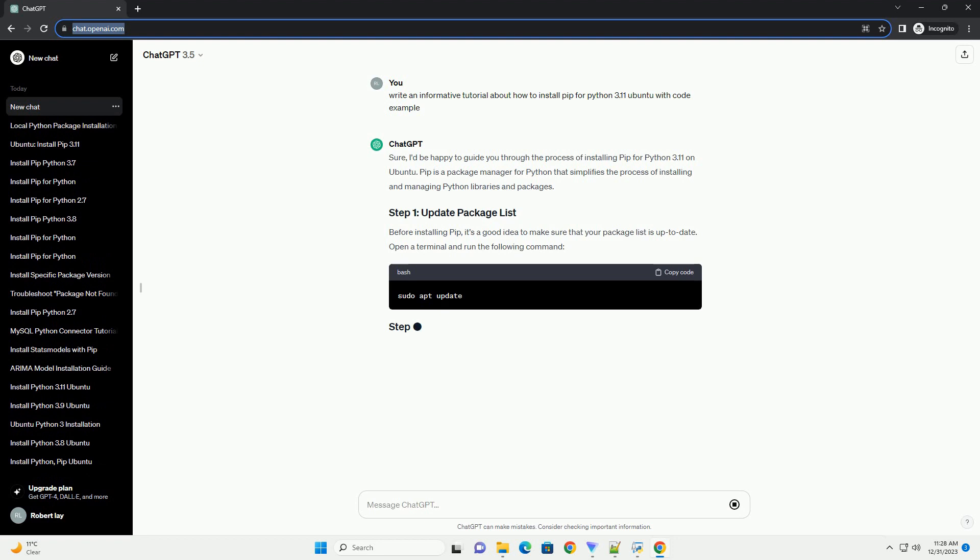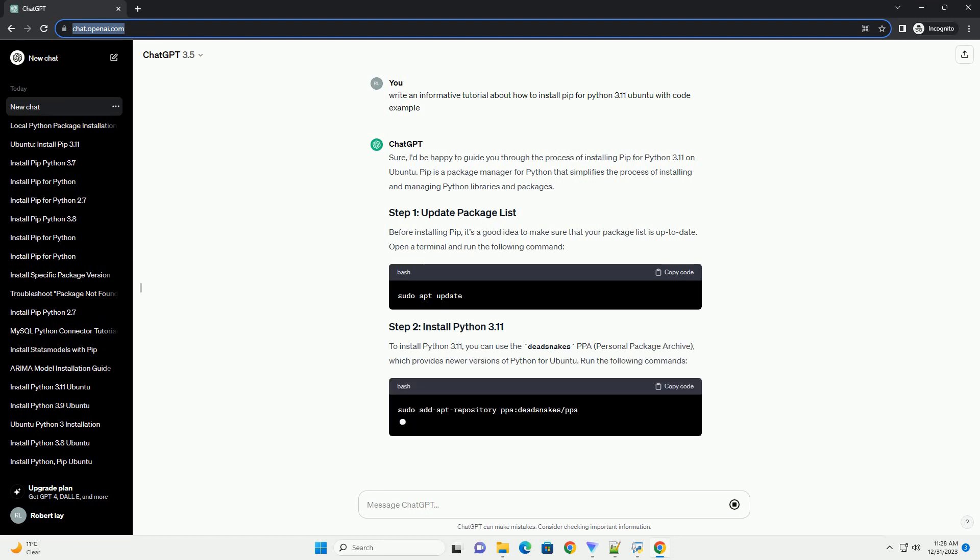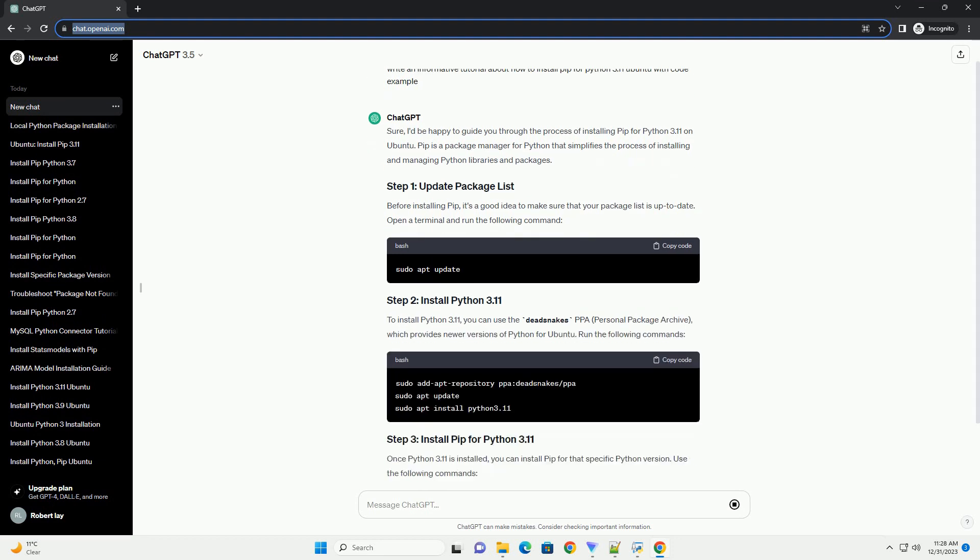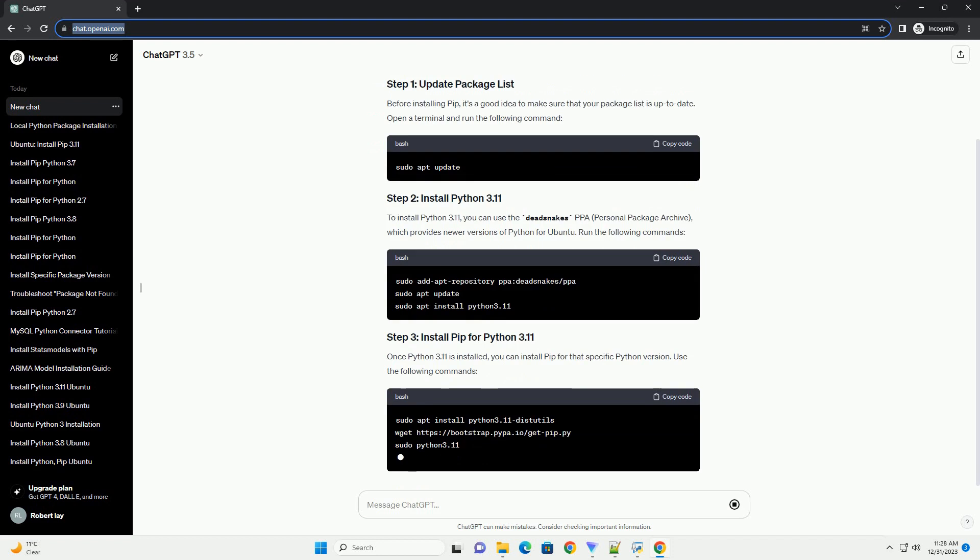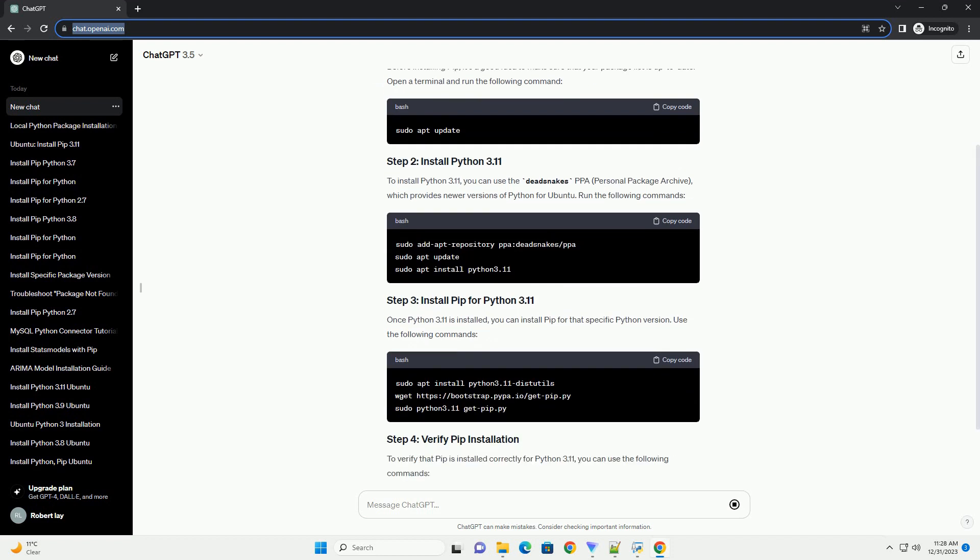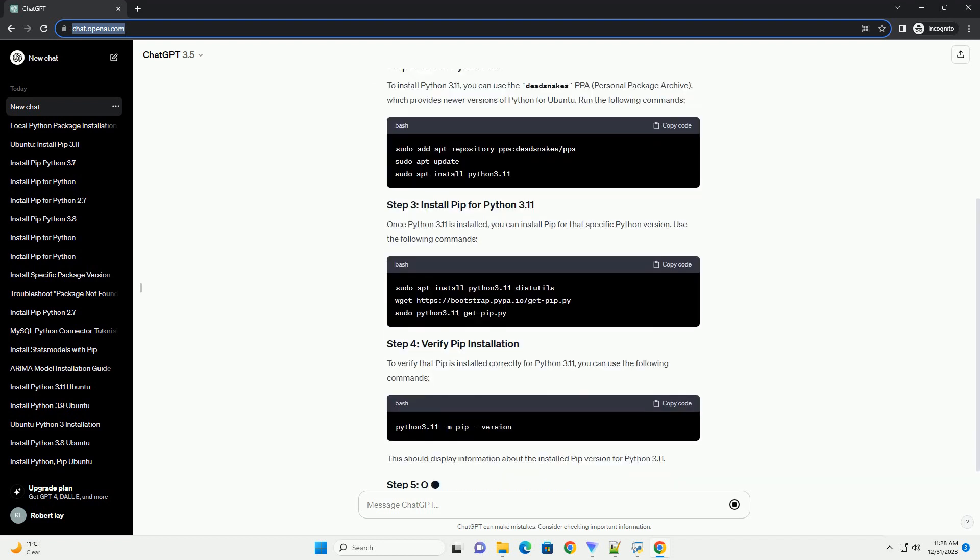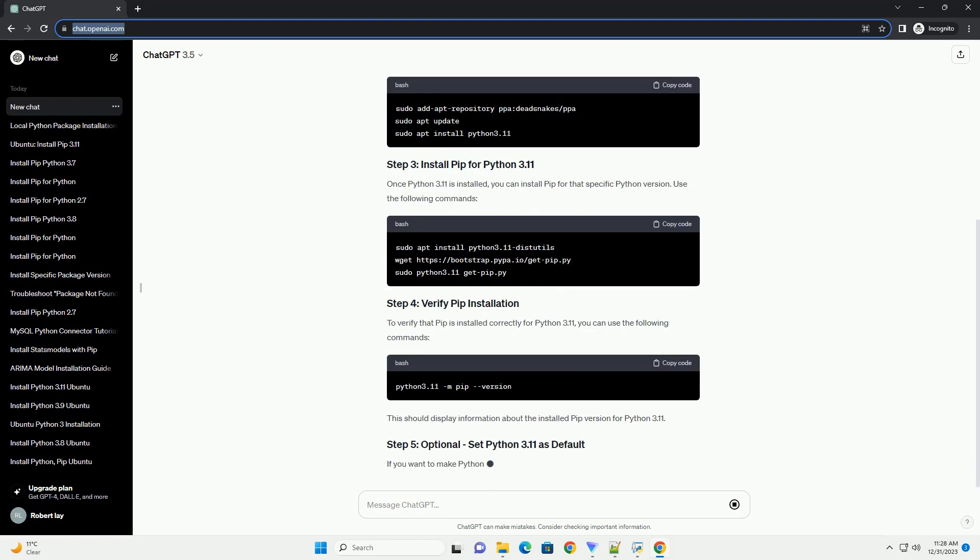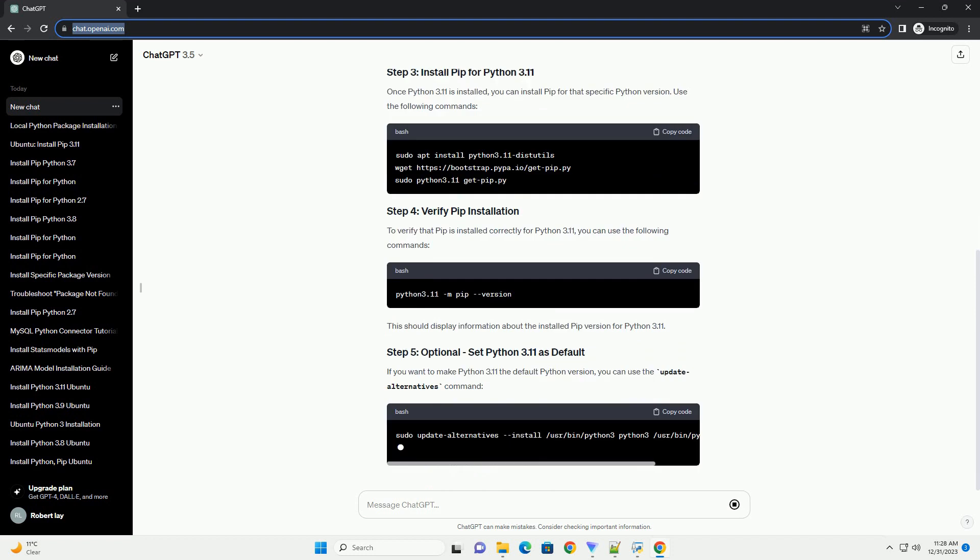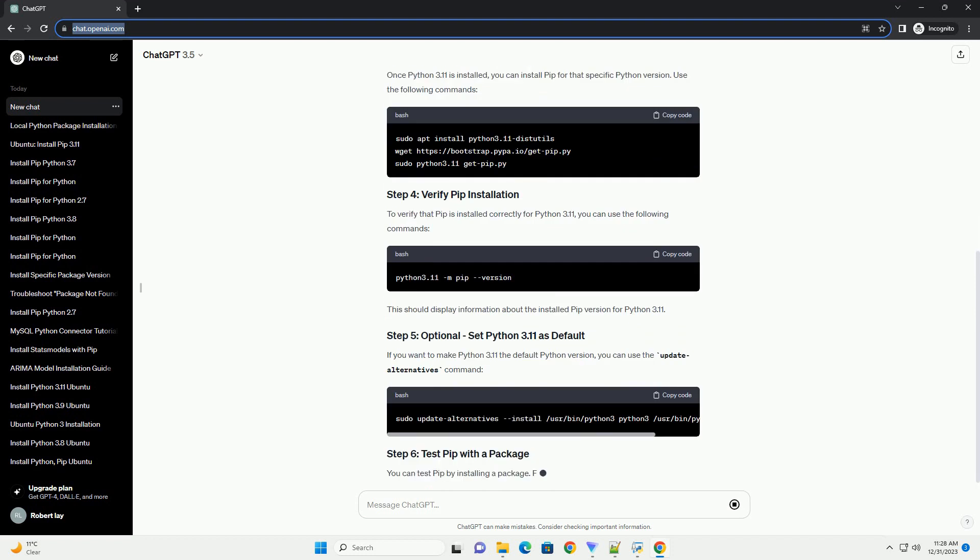I'd be happy to guide you through the process of installing pip for Python 3.11 on Ubuntu. Pip is a package manager for Python that simplifies the process of installing and managing Python libraries and packages.